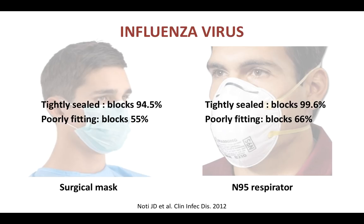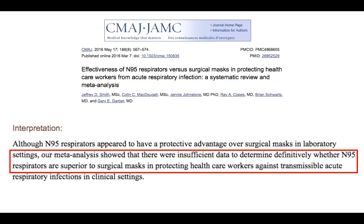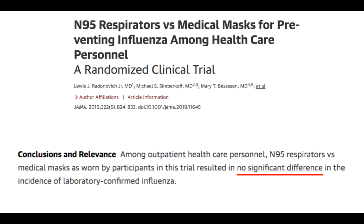An influenza virus is actually a smaller virus than the COVID-19 virus, so we would assume that this data holds true for COVID-19 as well. When we come to actual clinical data, we don't have a lot of proof that N95 protects you better than surgical masks. A meta-analysis in 2016 showed insufficient data to determine whether N95 is superior to surgical masks in protecting healthcare workers from respiratory infections. A recently published randomized trial also showed no significant difference in the incidence of laboratory-confirmed influenza in healthcare workers wearing N95 masks versus surgical masks.